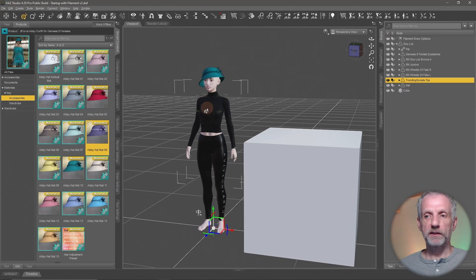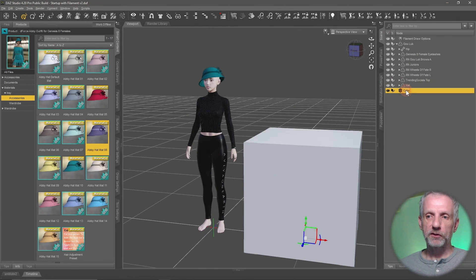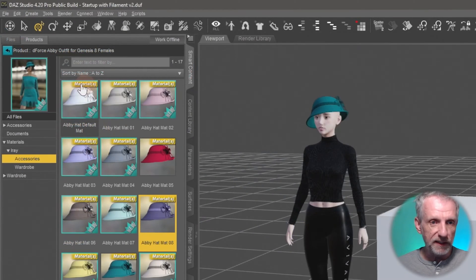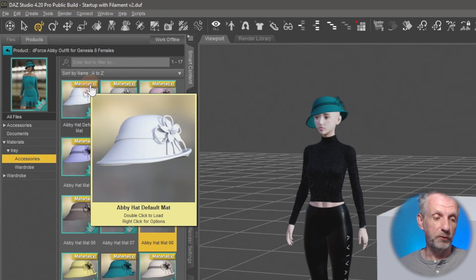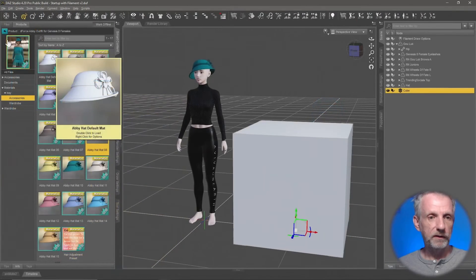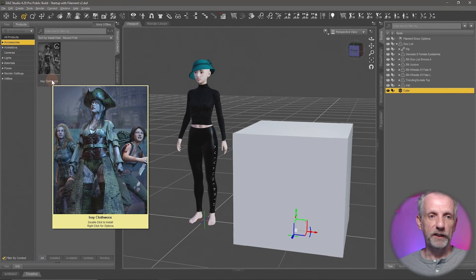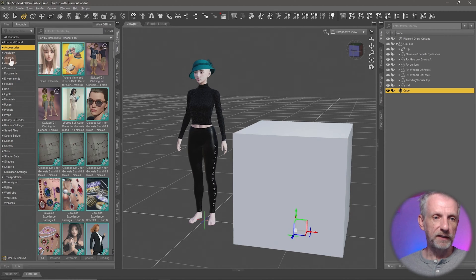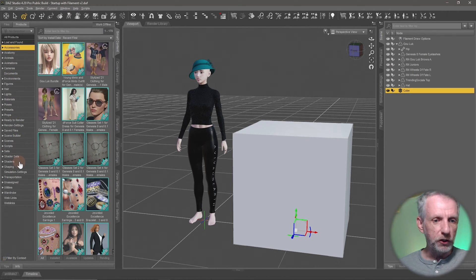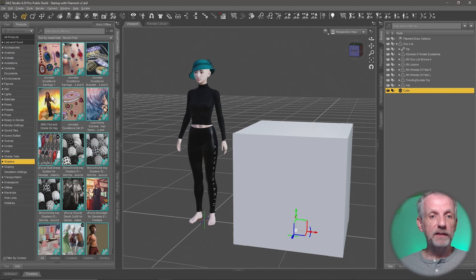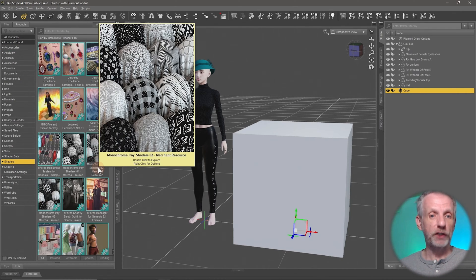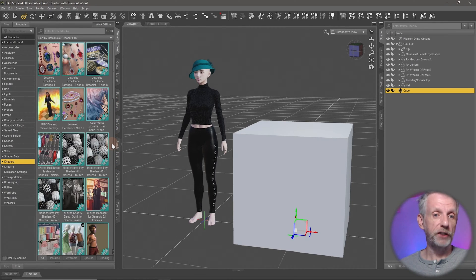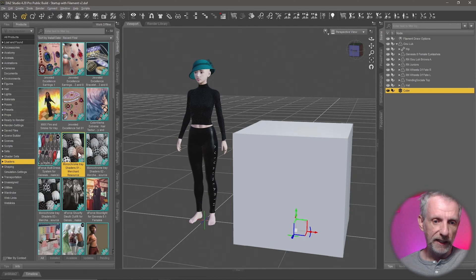A shader on the other hand works differently. Let me demonstrate this on my cube object. If you see items labeled 'Materials,' that means it's a material preset. But if I go and look in my product library and untick the 'Filter by Context' box, I can go into the Shader section and see a list of products that contain shaders — could be hair products, clothing products, or generic shader-only products. These here are black and white shaders, and there are also very nice ones by Diane called FabTex.